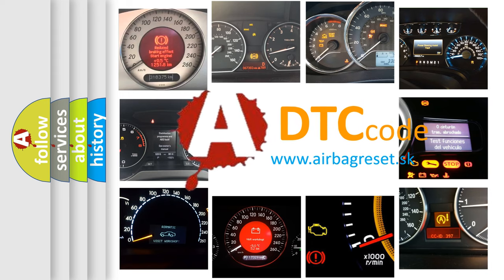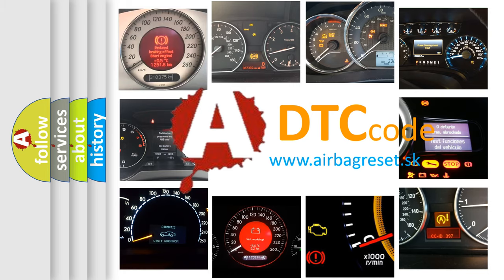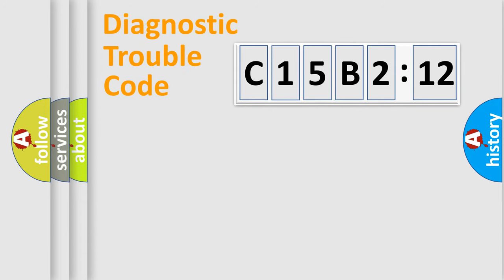What does C15B212 mean, or how to correct this fault? Today we will find answers to these questions together.